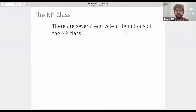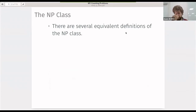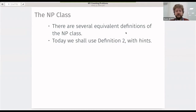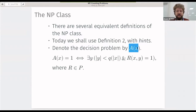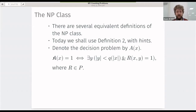We start by recalling the definition of the NP class. There are several equivalent definitions: you can define it using non-deterministic computations, or using hints or witnesses. We'll use definition two with the hints. A decision problem takes an input and returns zero or one — the output is just one bit of information, and the input is encoded as a binary string.